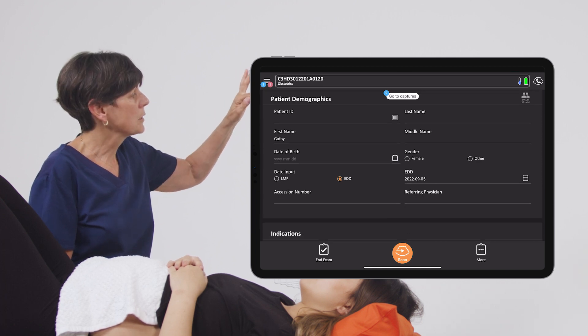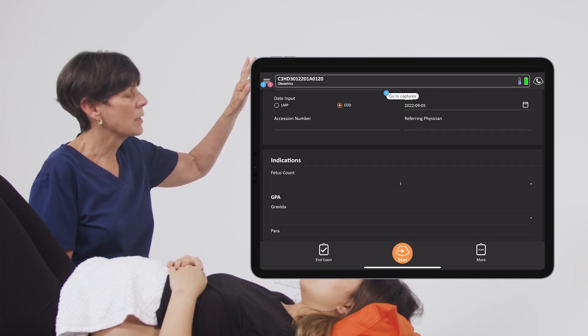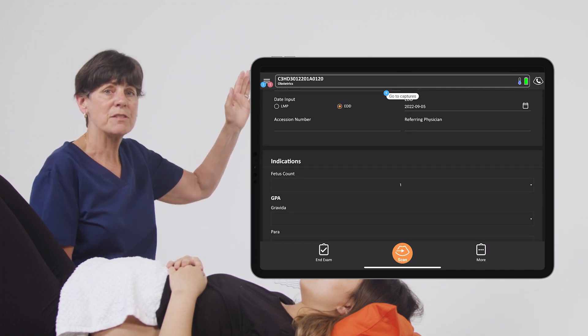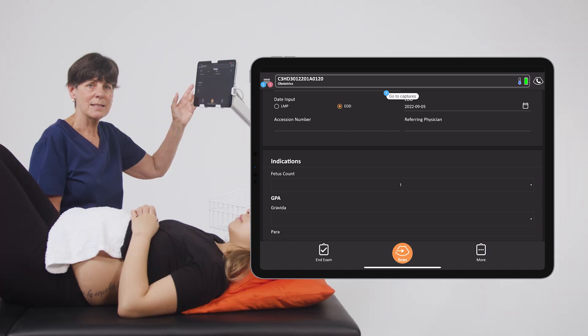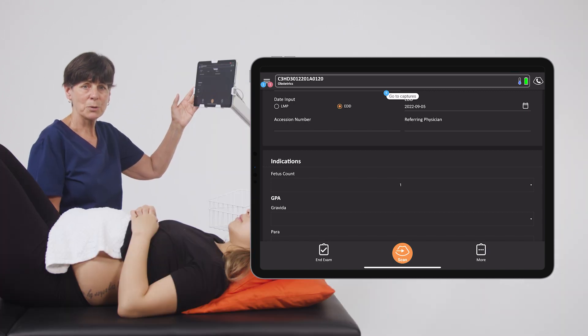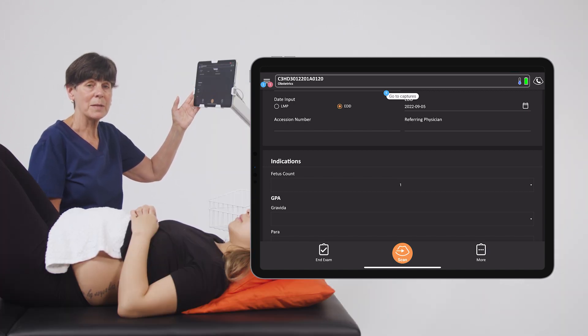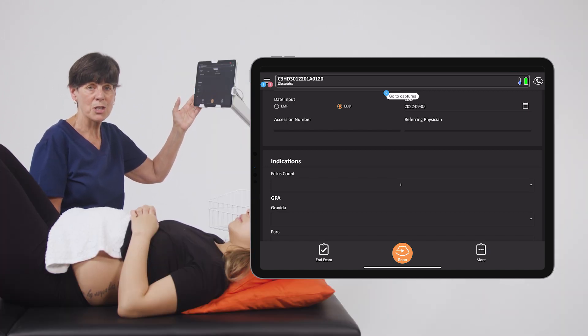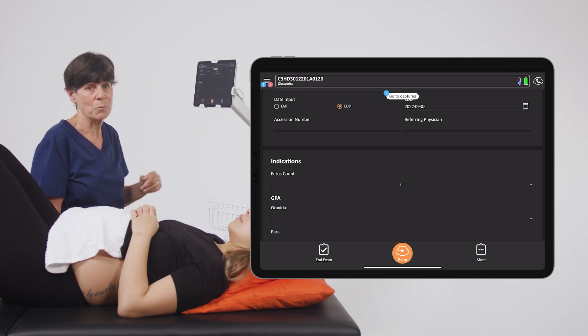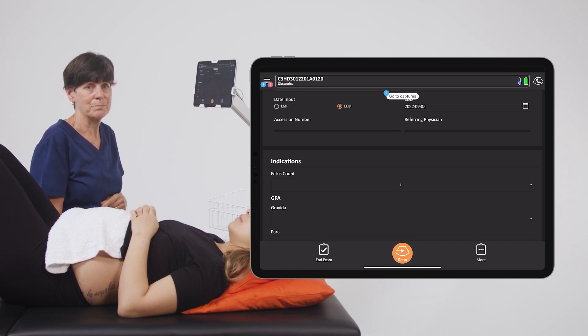Now if you scroll down a little bit more, there's another new feature that lets us indicate multiple gestations up to five, making biometry measurements much easier and more organized with multiples.